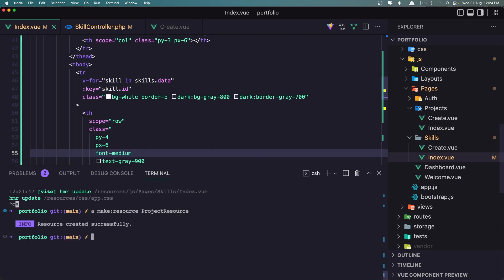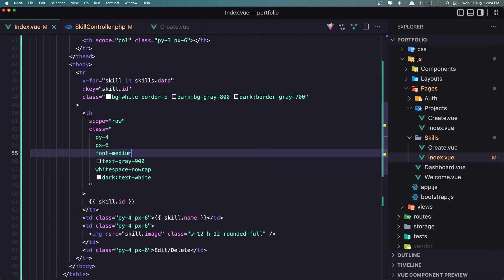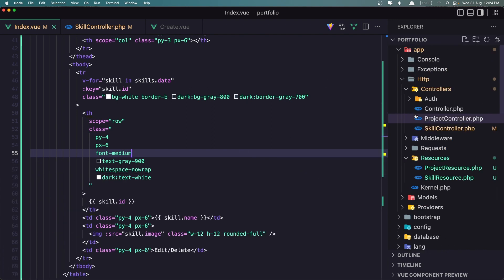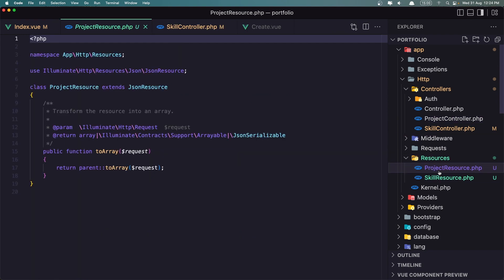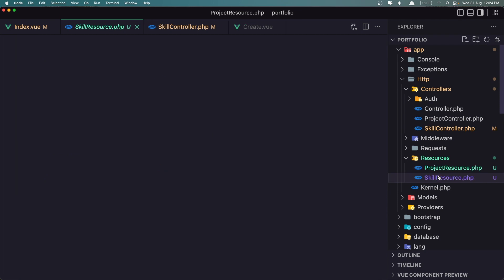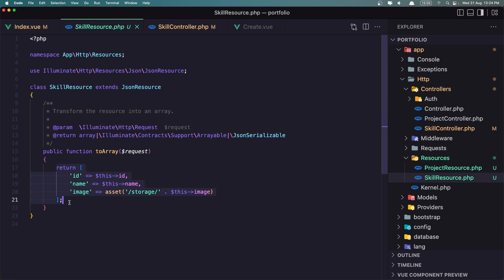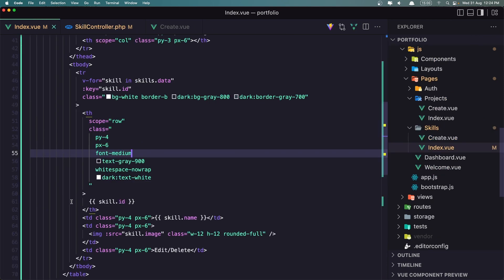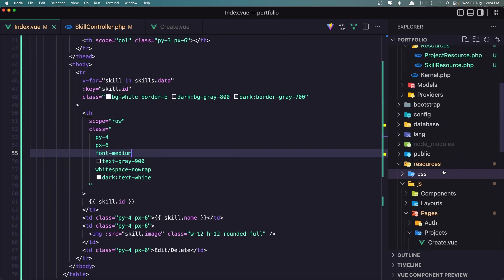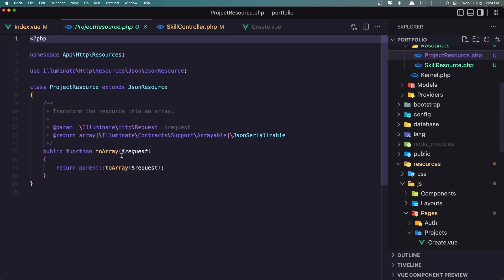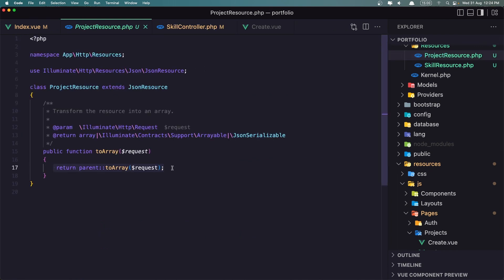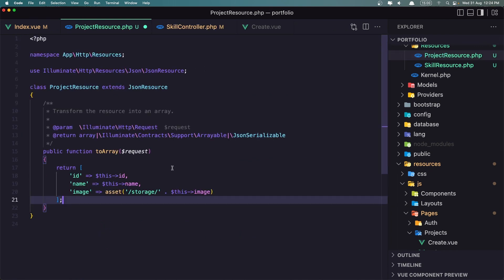Hit enter and then let's run npm. If I go inside the resources, we have the skill resource and now we have the project resource. Let's go into the skill resource and copy the return, then go to the project and place that return.